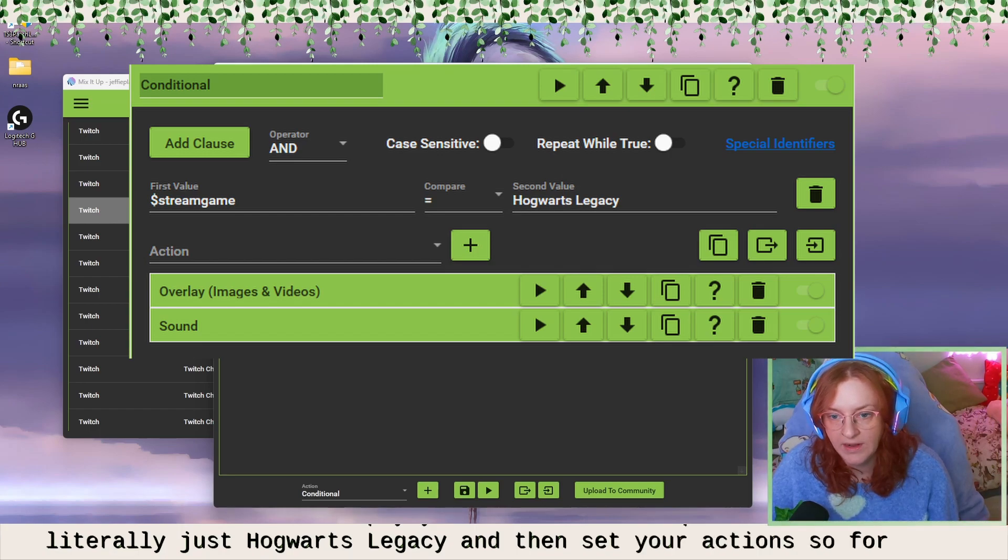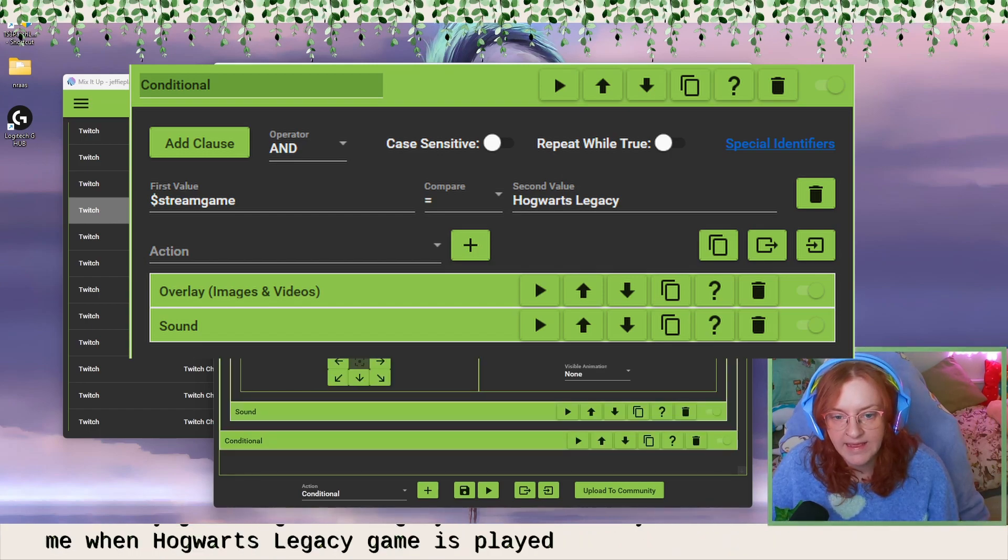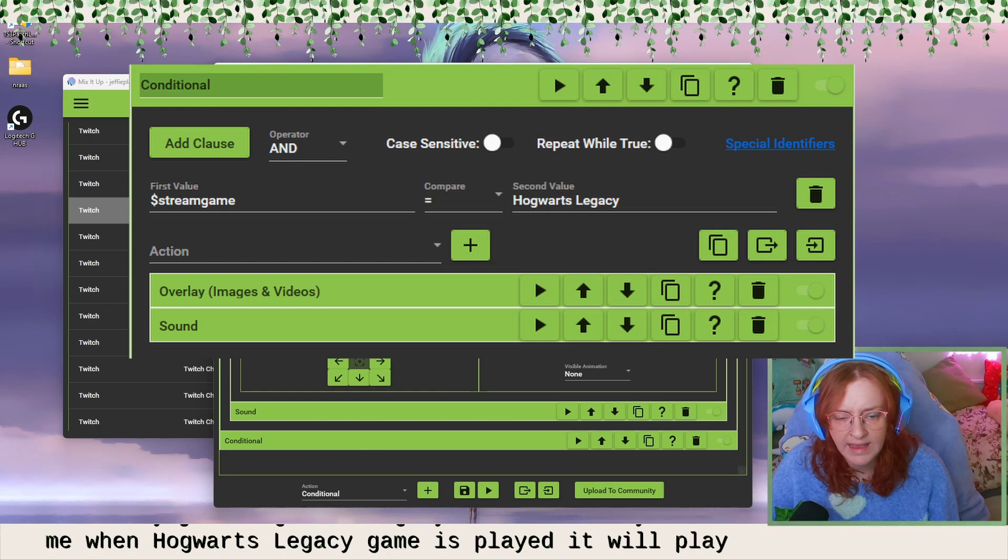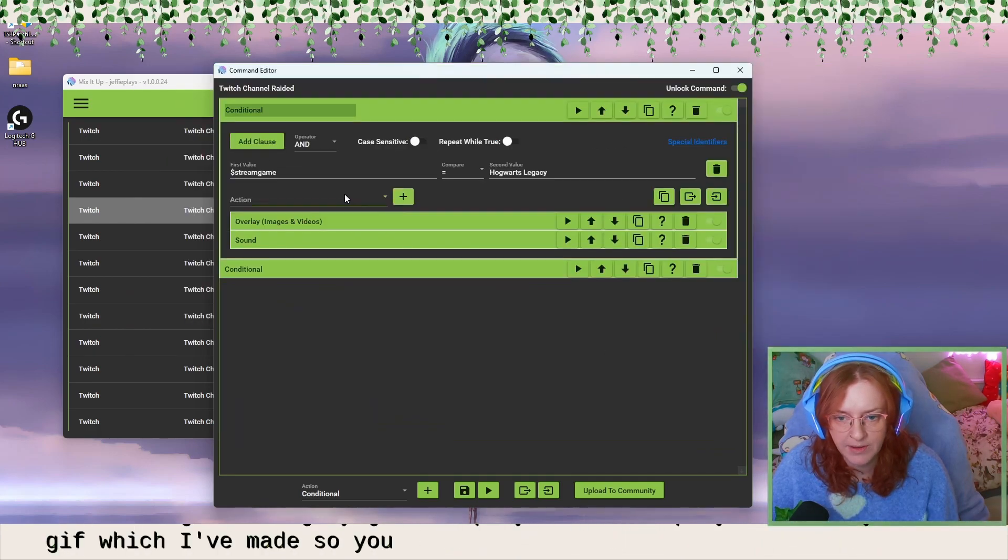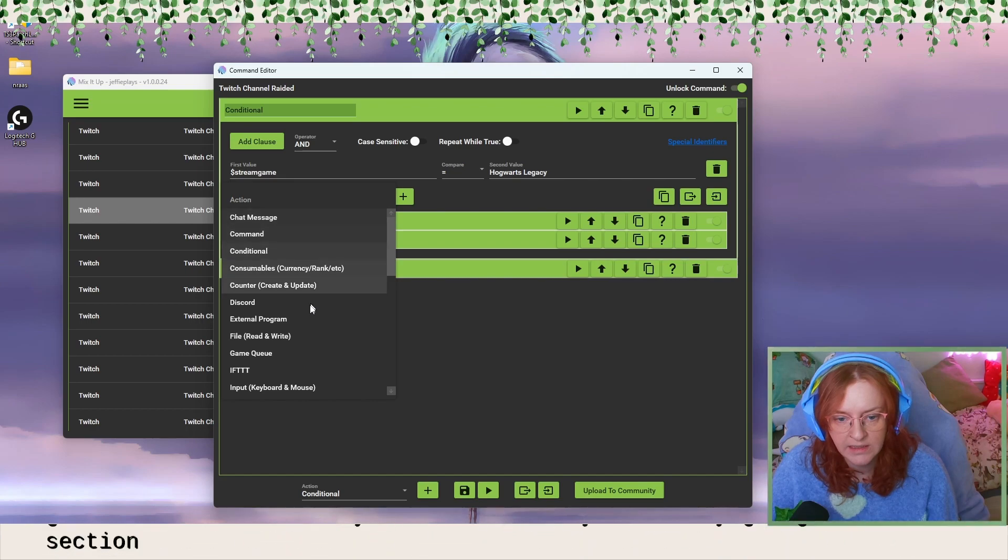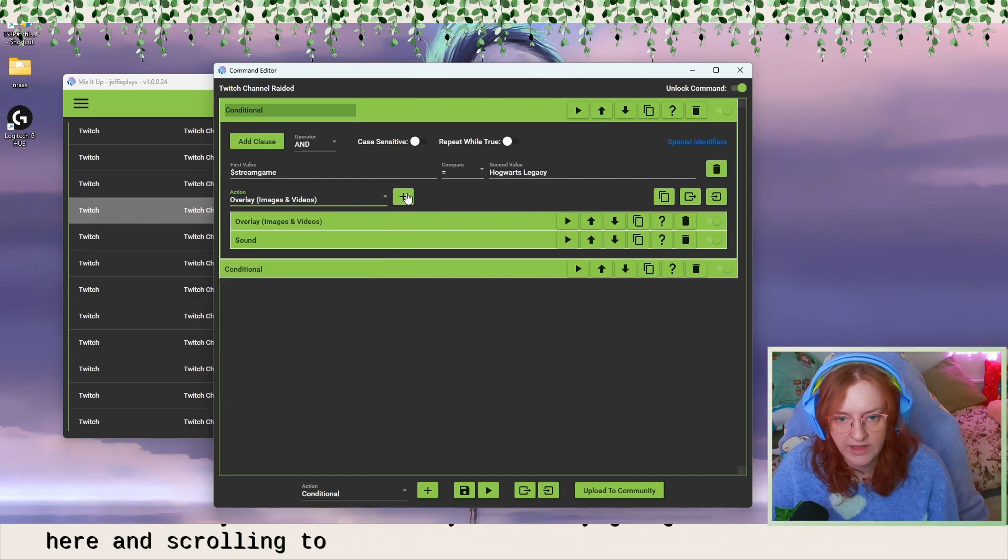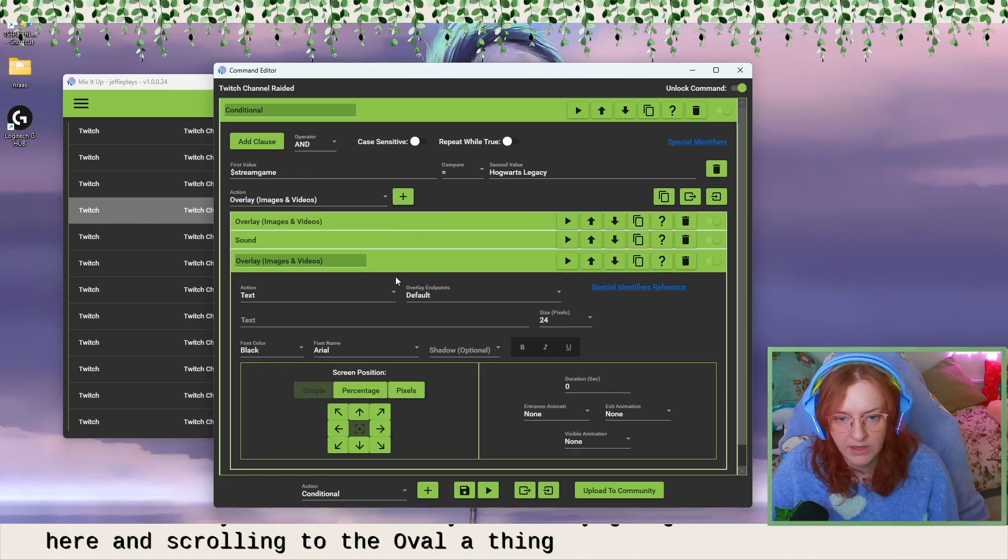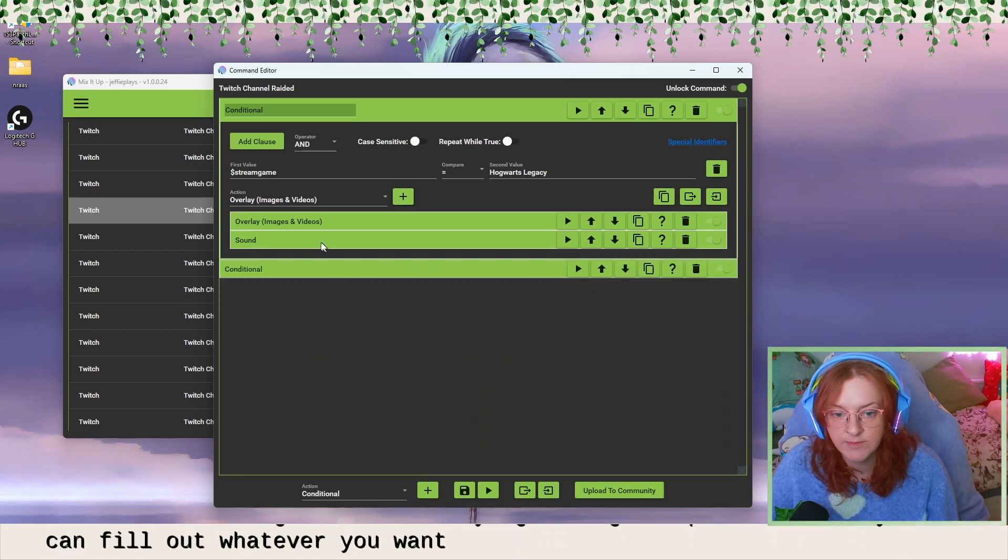So for me, when Hogwarts legacy game is played, it will play an overlay GIF, which I've made. So you can do that by literally going to this section here and scrolling to the overlay thing, adding the plus, and then you can fill out whatever you want your alert to be.